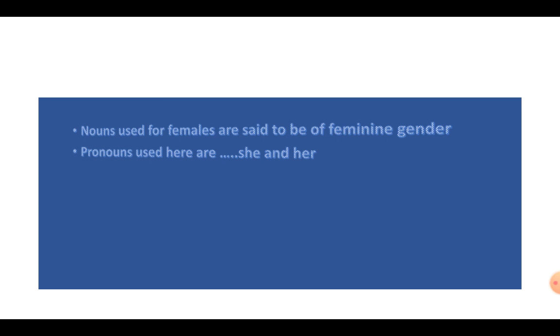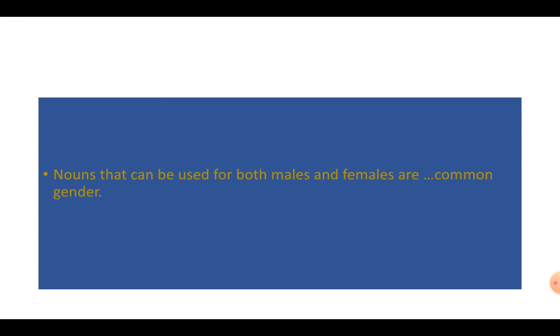And we use the words she and her for them. But, there are certain nouns which cannot be divided as males or females. For them, we have common pronouns like I, me, you, we, us. And they are referred to under common gender. Teacher, student.